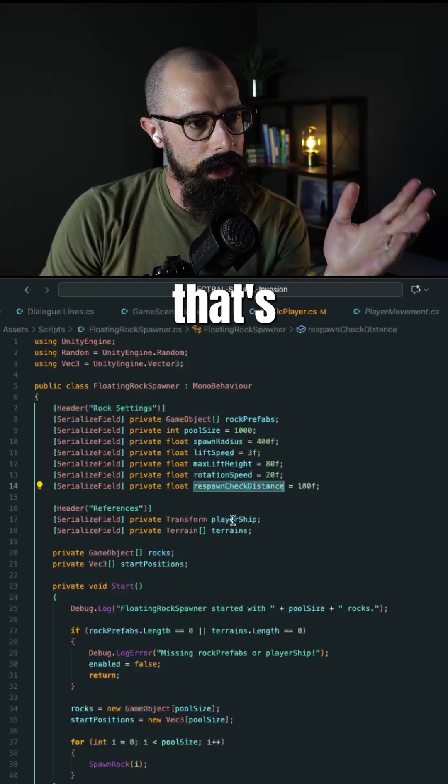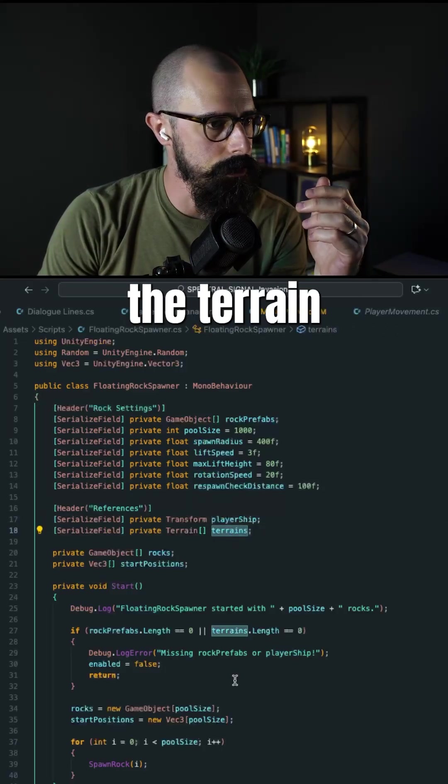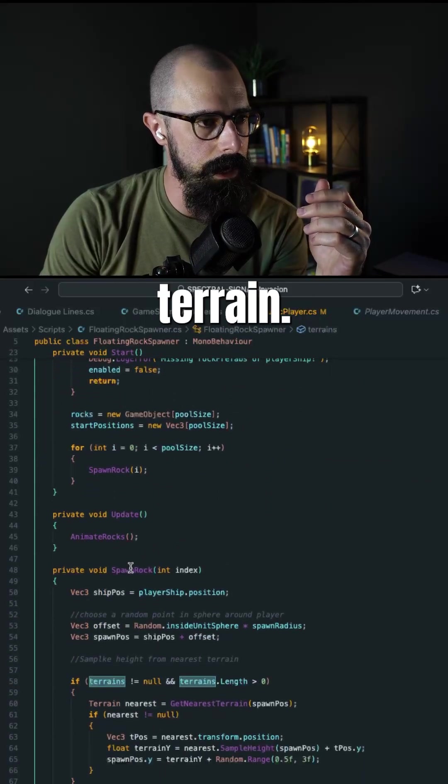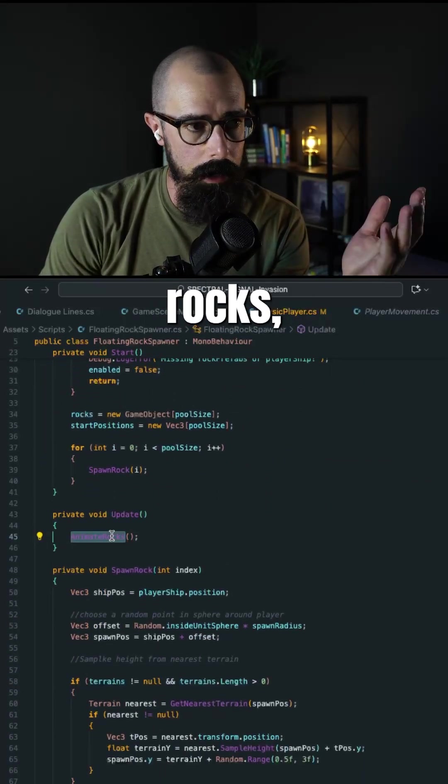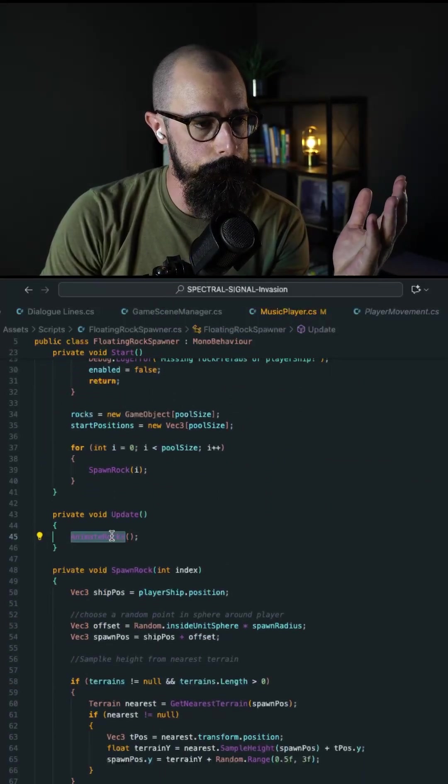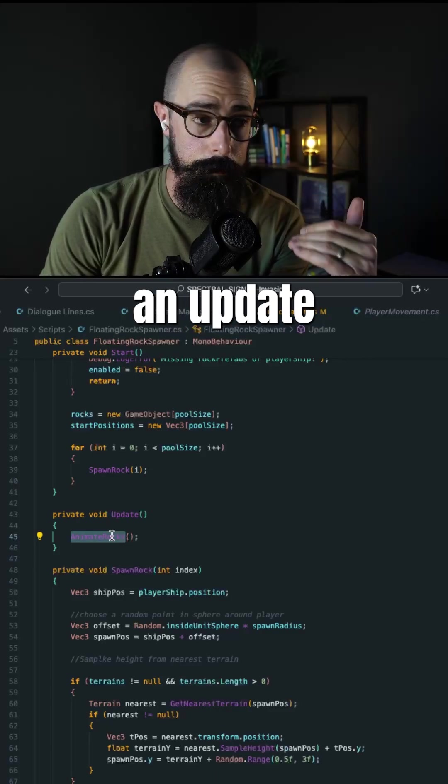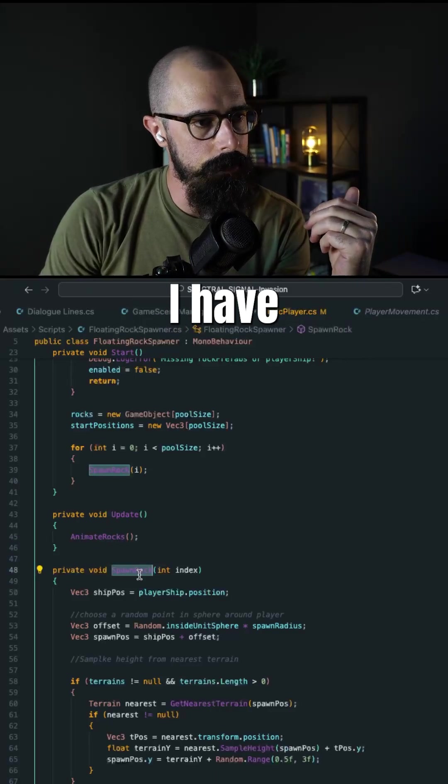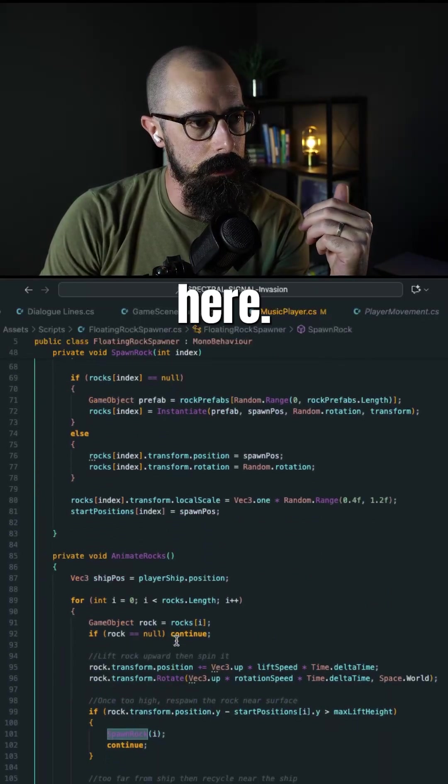So yeah, that's about it. What else I have here, obviously the player distance. I have the terrain, so they can see if they're near the terrain. I have the animate rocks method here that updates on update every frame, and then I have the spawn rock method here.